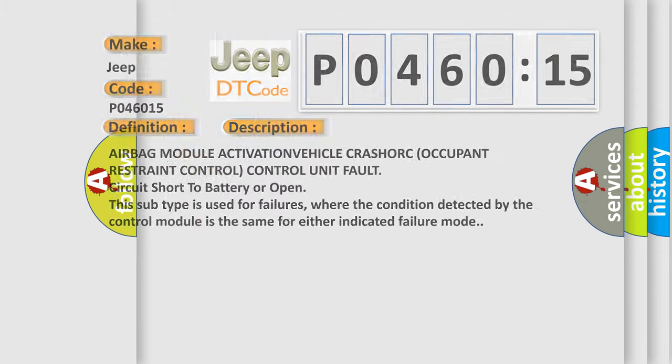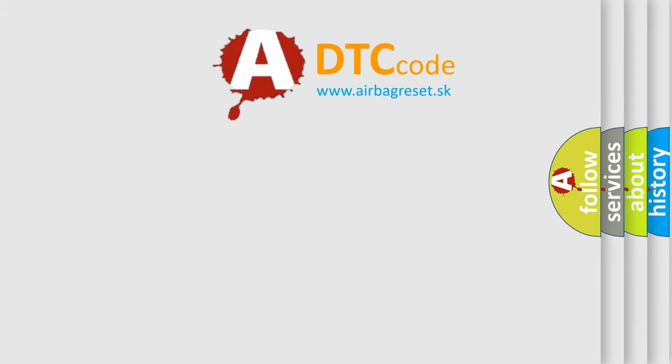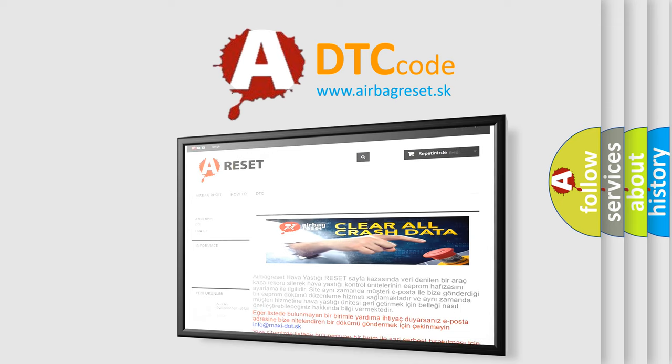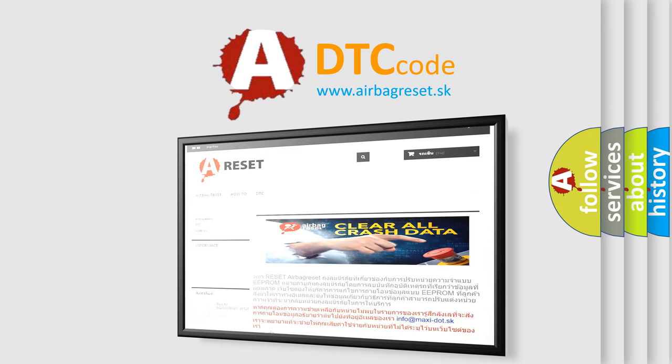The Airbag Reset website aims to provide information in 52 languages. Thank you for your attention and stay tuned for the next video.